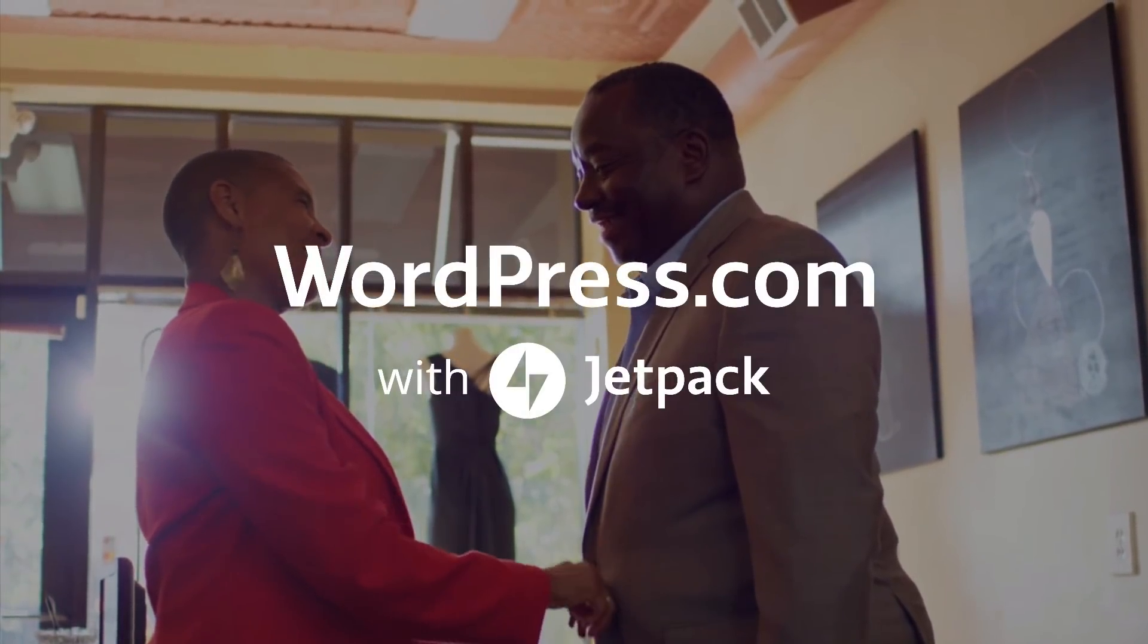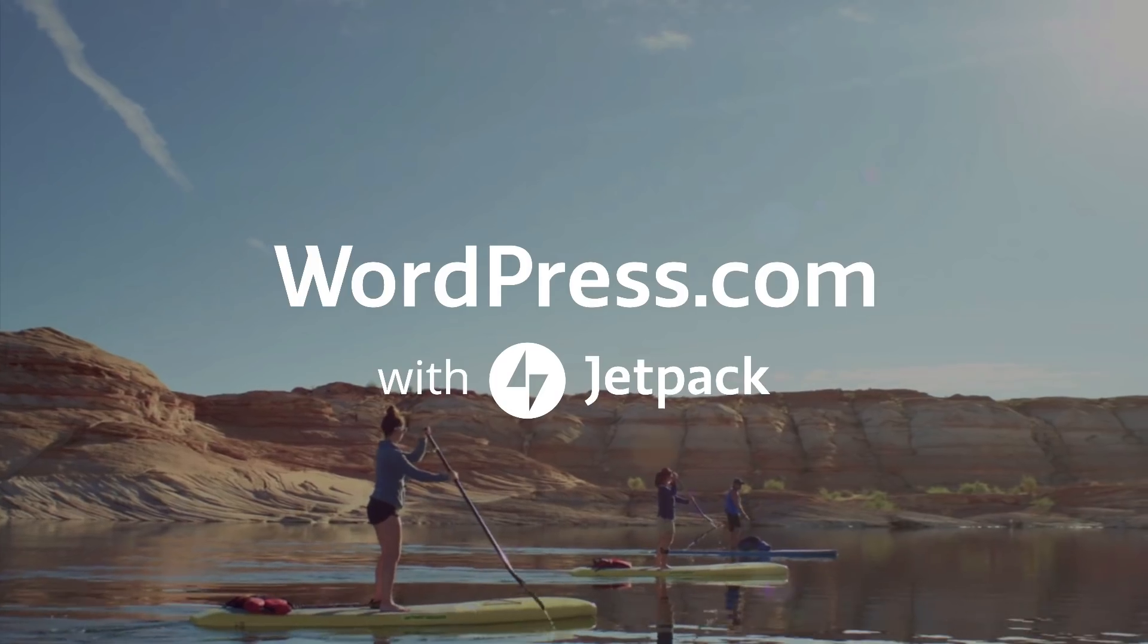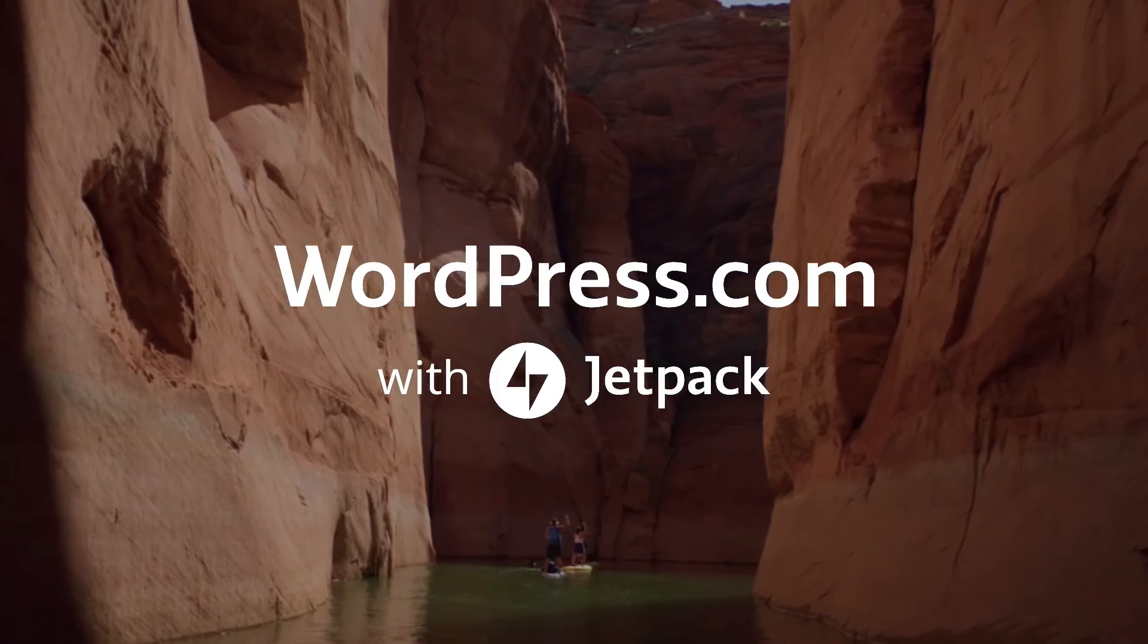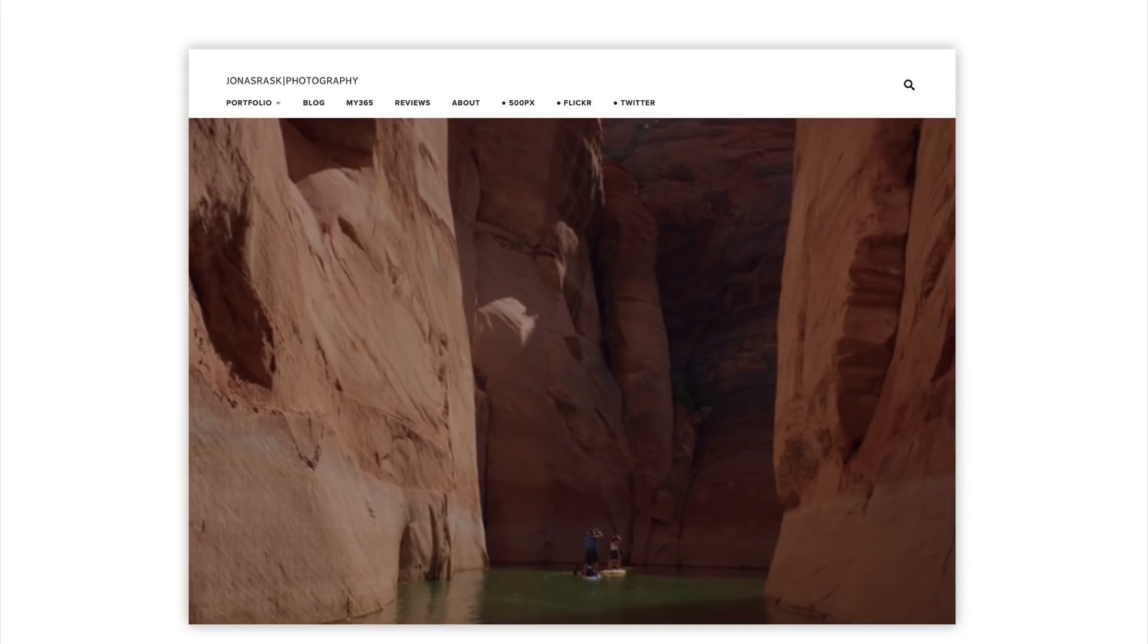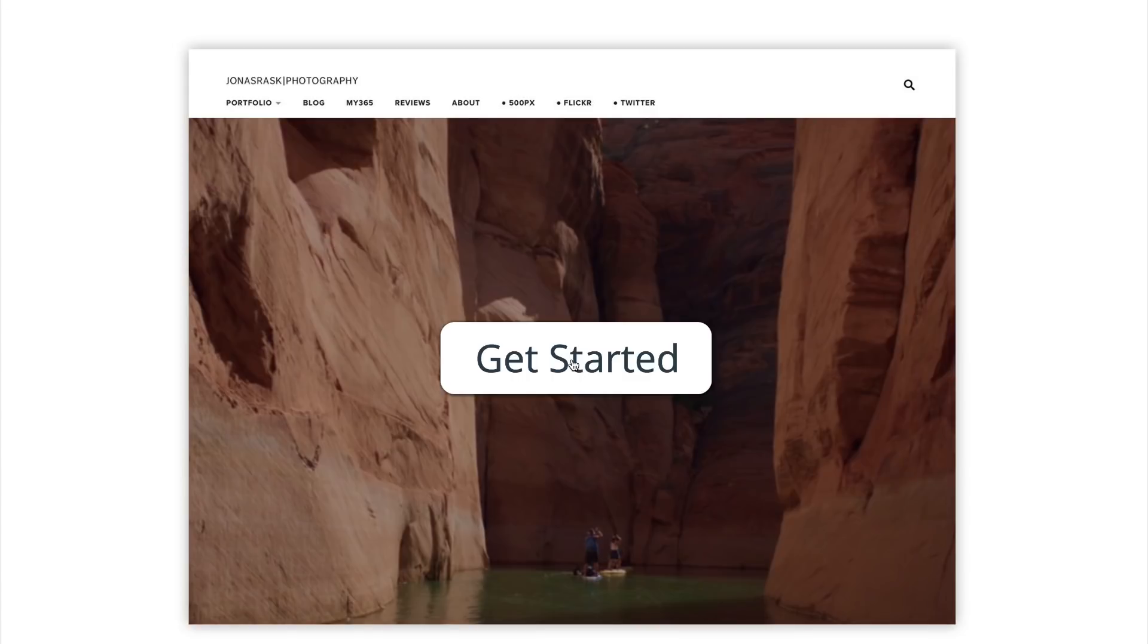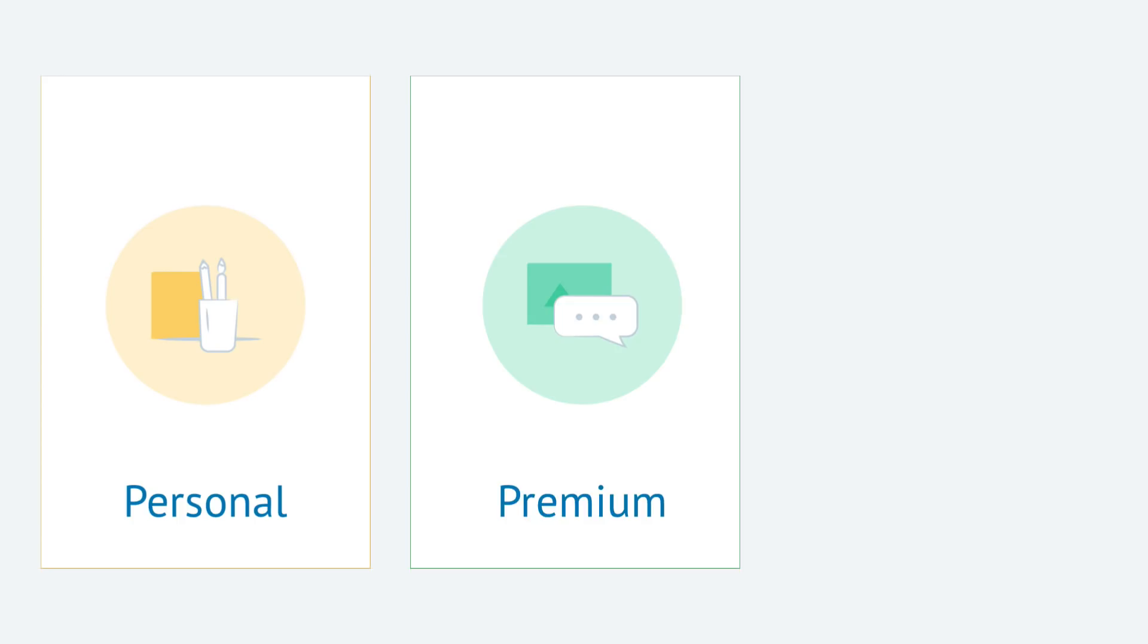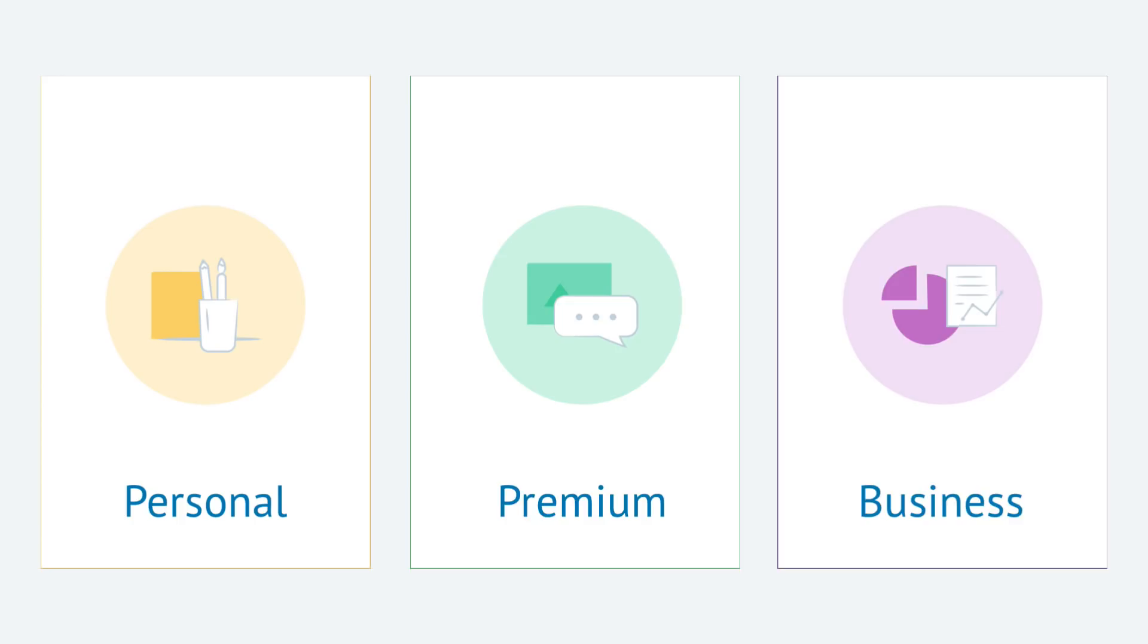Hello and welcome to WordPress.com. There are so many reasons to build a website today. At WordPress.com we've designed three plans to help you create yours.